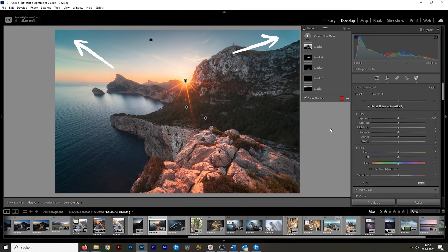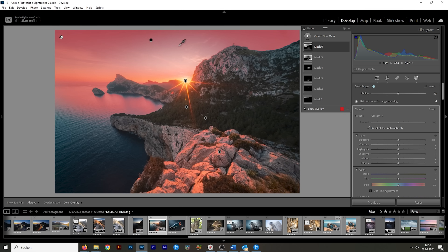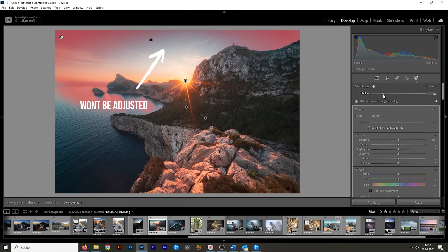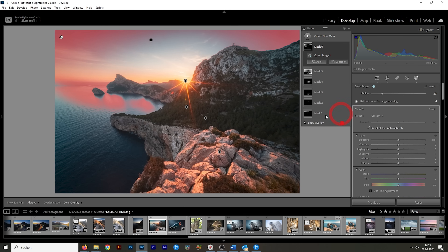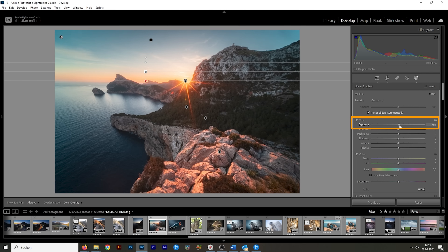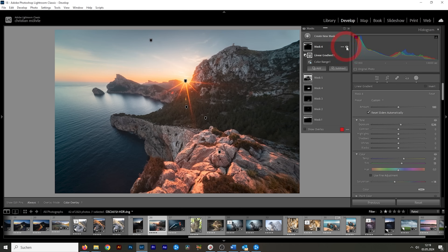For tip number nine, I want to show how we can fix polarization or ugly vignetting towards the edges of the sky. Create a new mask and choose a color range mask. Since this color is clearly different than the color in the center, we can safely click right in here. We can use the refine slider to further narrow down the color range, filtering out the center part of the sky. So just like that, we have a mask selecting only the ugly parts. We further adjust this mask: click on it, choose subtract with a linear gradient to take away parts from the bottom area. Then simply bring up the exposure slightly and bring up the temperature since the colors are off towards the edge, getting rid of this ugly polarization slash vignetting effect.